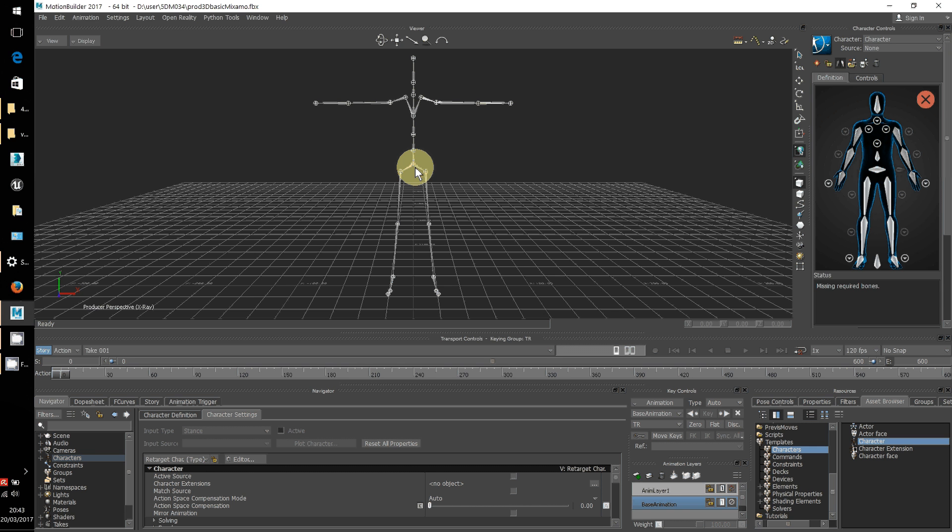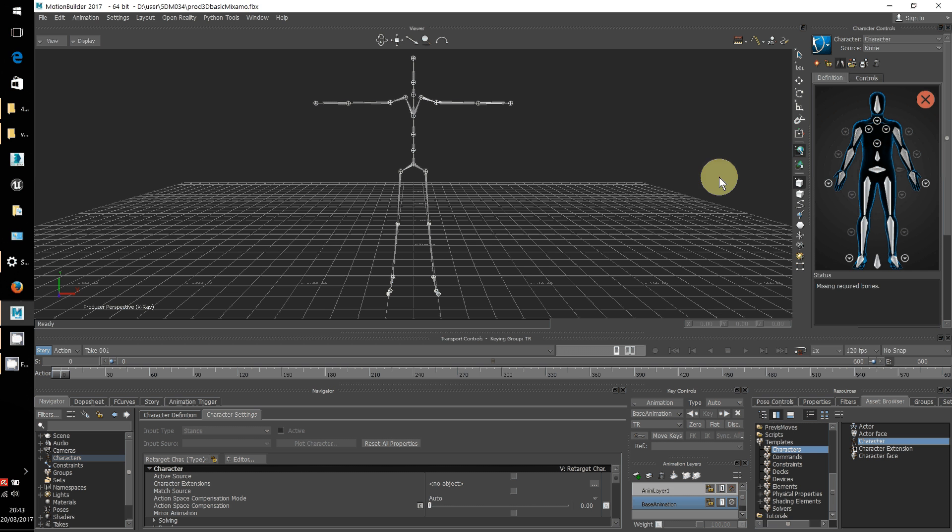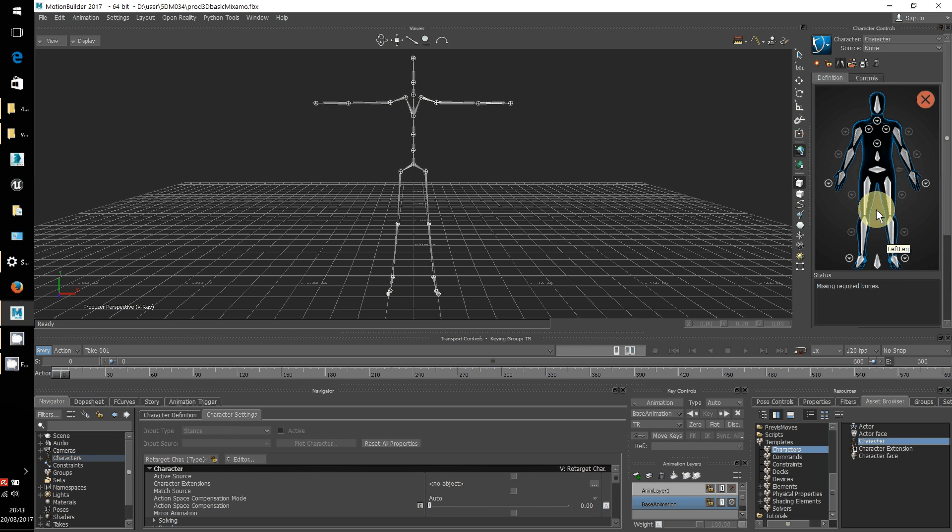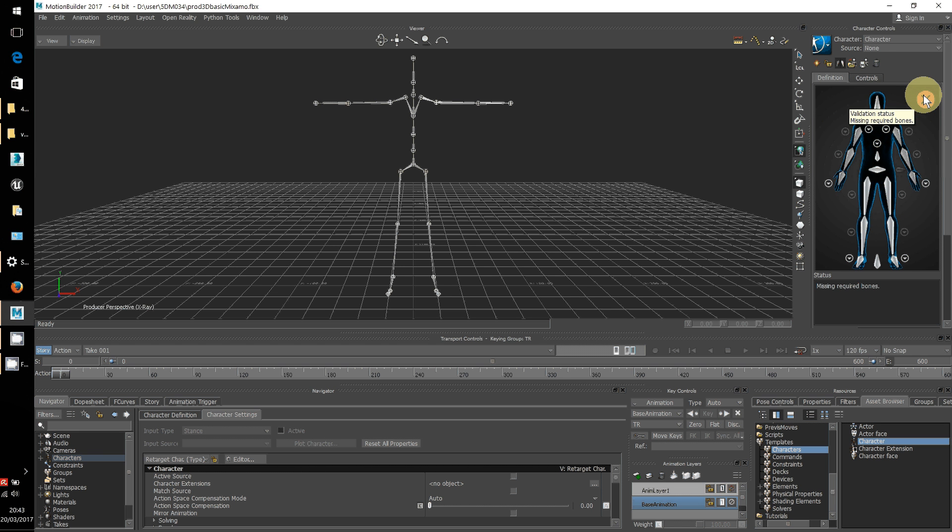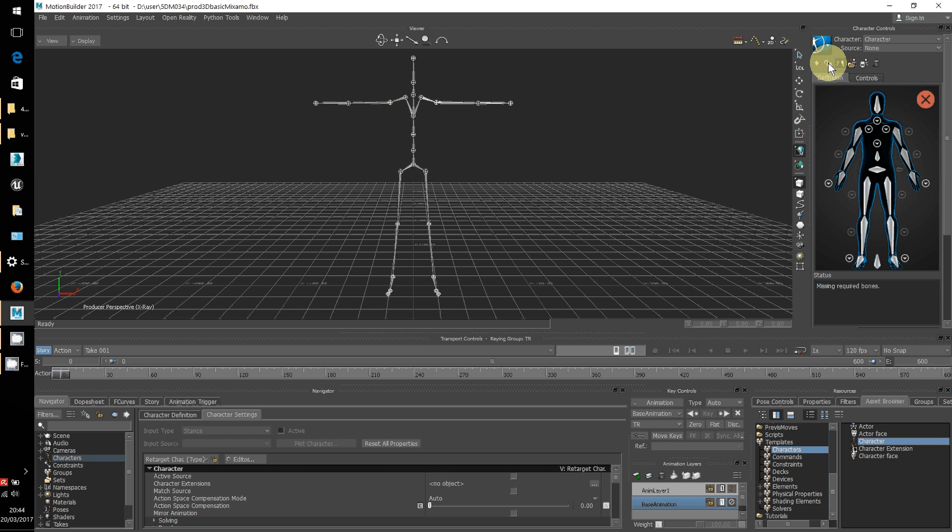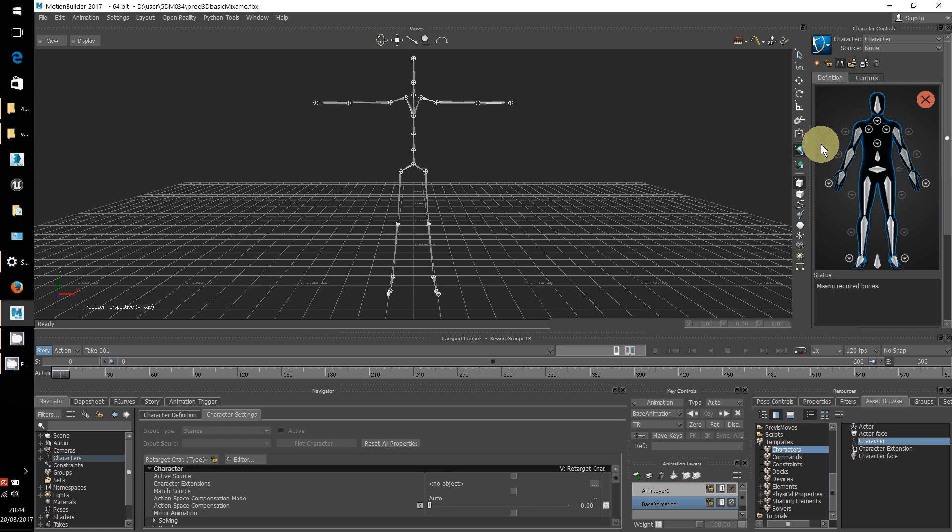That's interesting. At this point it's decided there's missing bones so we're going to have to do the long way anyway. If it works straight off and you see green bones all over this character and this comes out with a tick on a green circle then you can lock the character and that makes it characterized. But in this case I need to do the slightly longer version anyway.